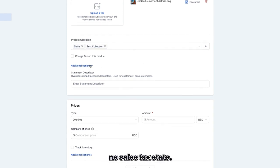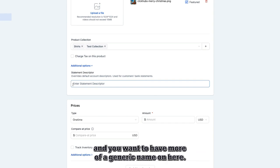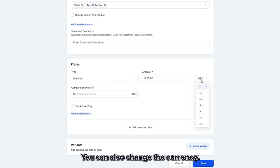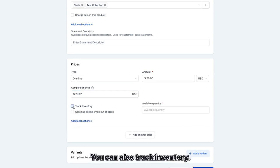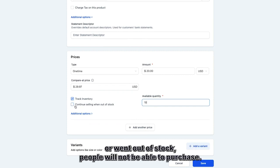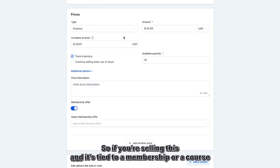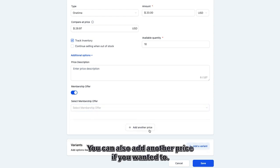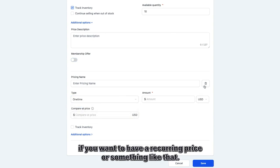You can update your statement descriptor, which shows on the customer's credit card bank statement — useful if you have sensitive products and want a more generic name. For price, you can have a one-time or recurring product, which is great for subscription items. You can set the currency — US dollars here — and a compare price, so you might say normally $29.97. You can track inventory, set a quantity like 10, and choose whether to continue selling when out of stock. Under additional options you can add a price description and tie the product to a membership or course.